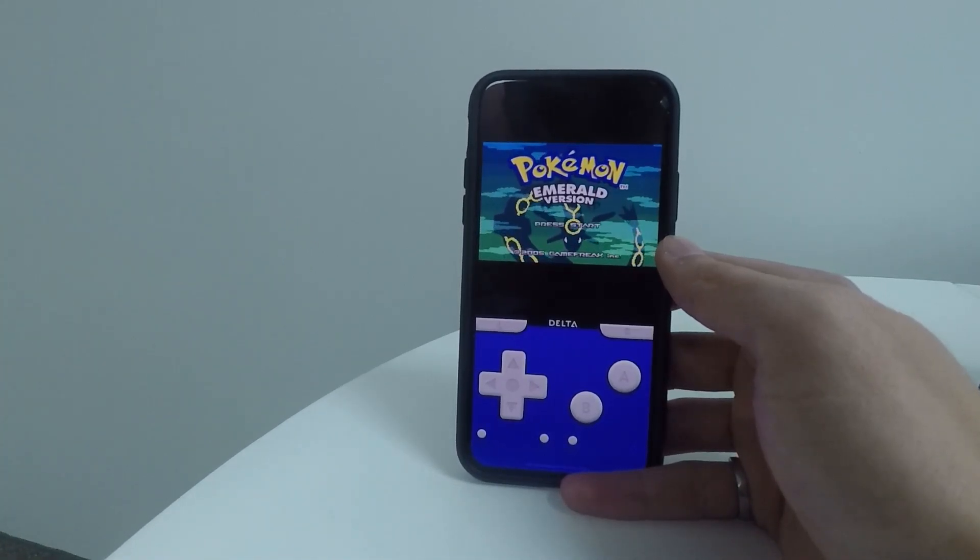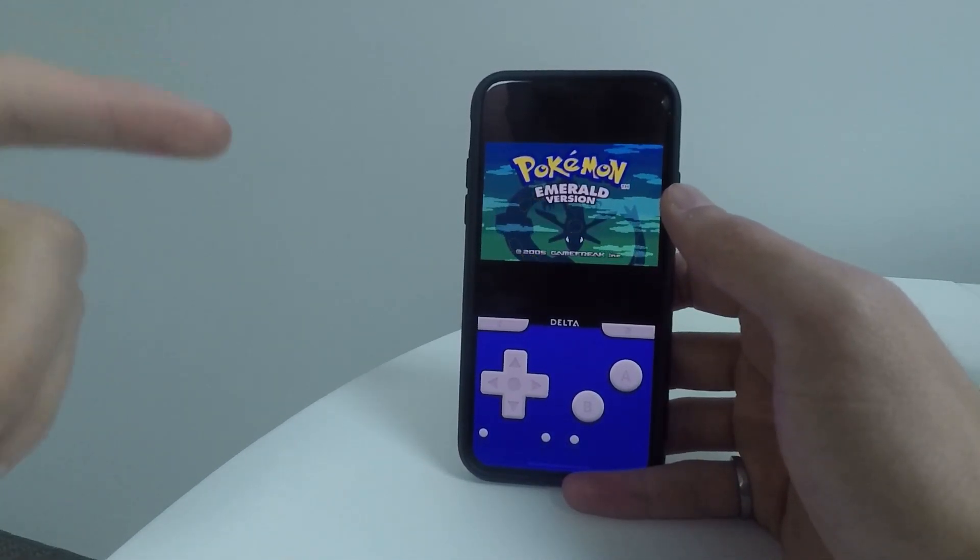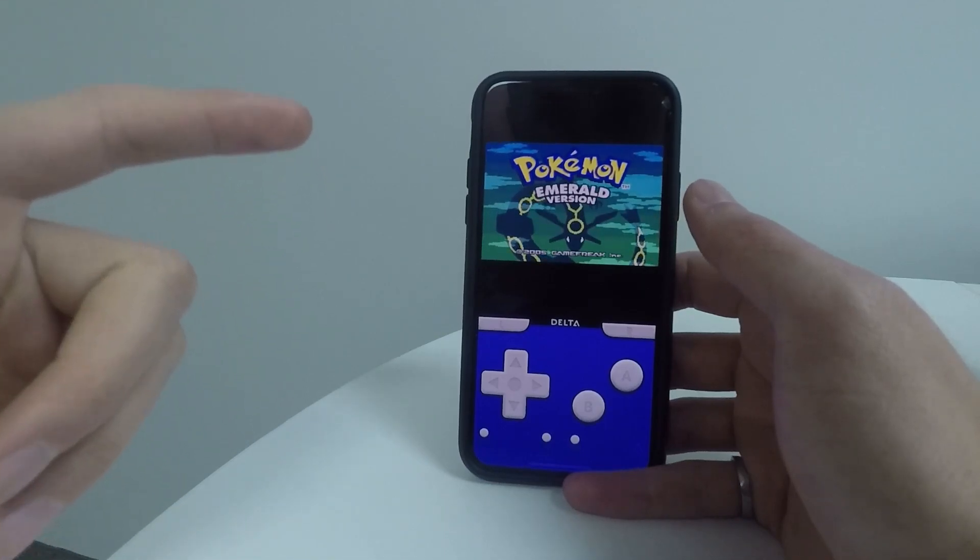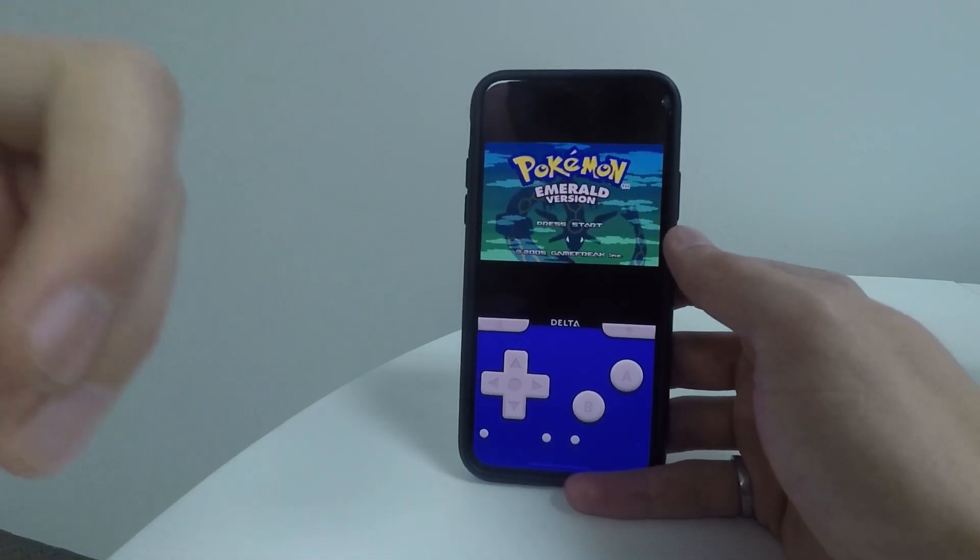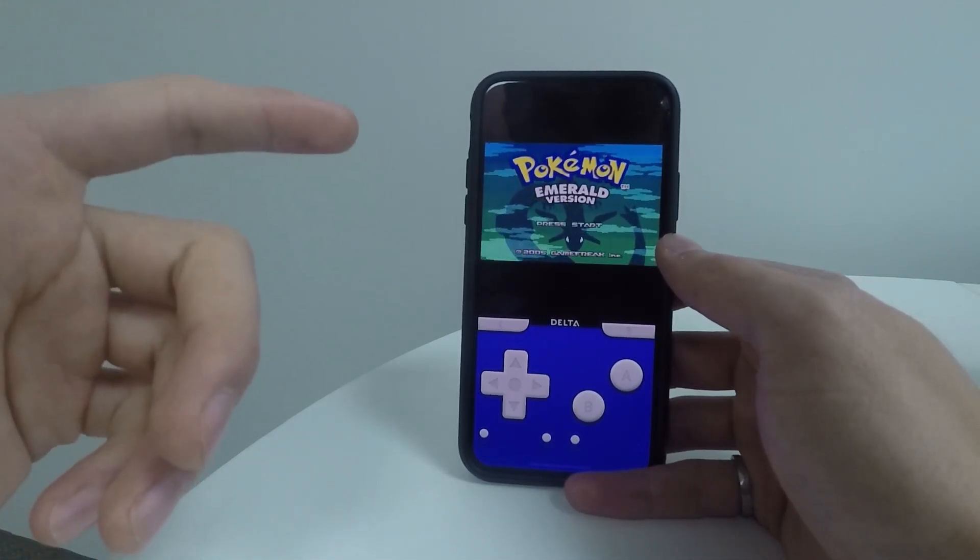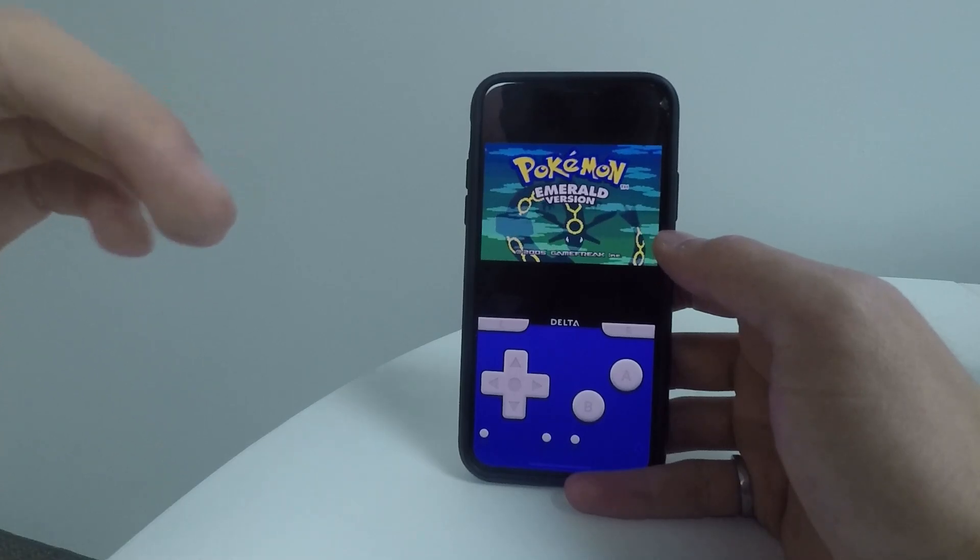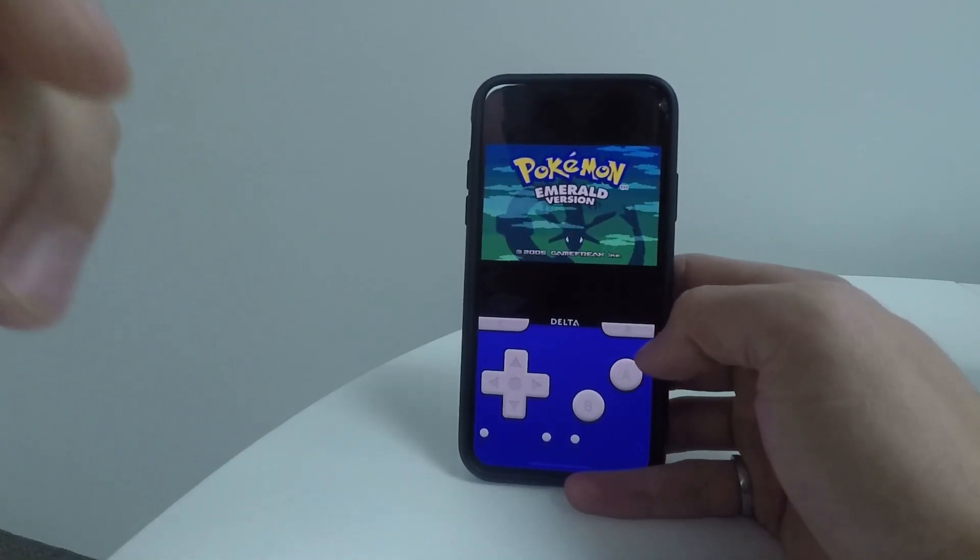What's going on guys? Today I'm going to show you how you can get Game Boy, Super Nintendo, and N64 emulators directly on your iPhone so that you can play any single game that came out for these devices back in the day.